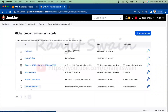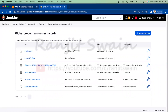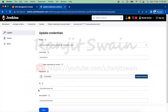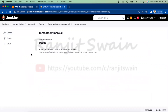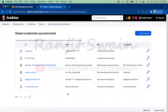Now you can see the credential 'tomcat-commercial' has been created with its credential ID. The kind shows username with password and you can see the description. If you also enable 'treat username as secret' and save, the tomcat-commercial credential becomes fully hidden — you'll only see the ID, name, and description, not the username or password string.